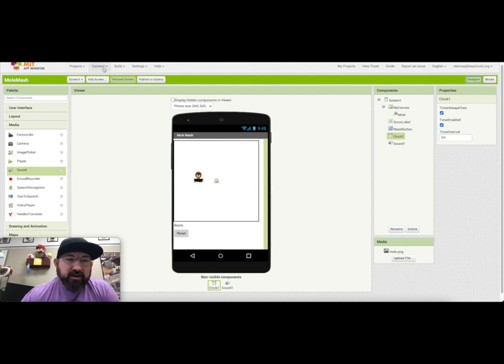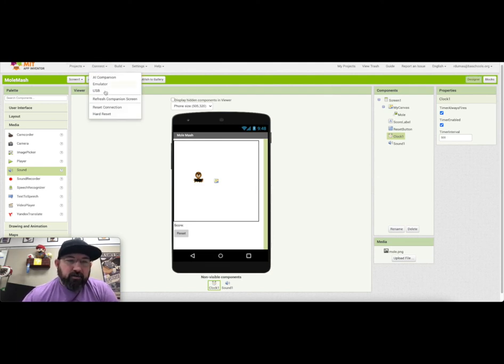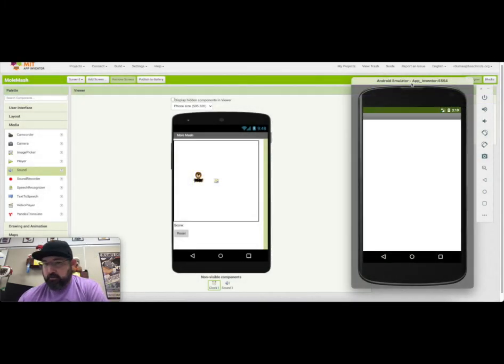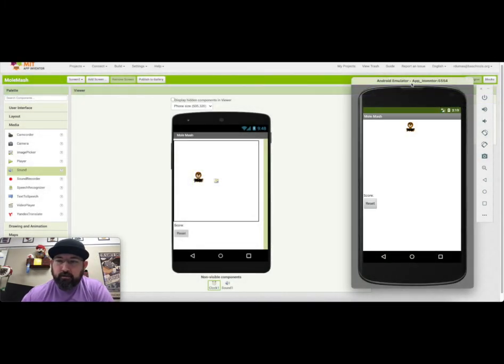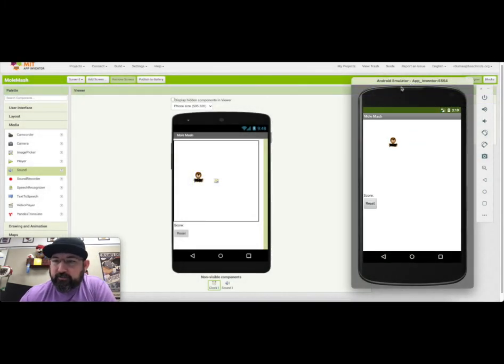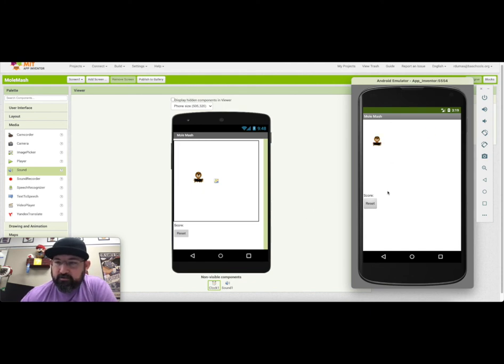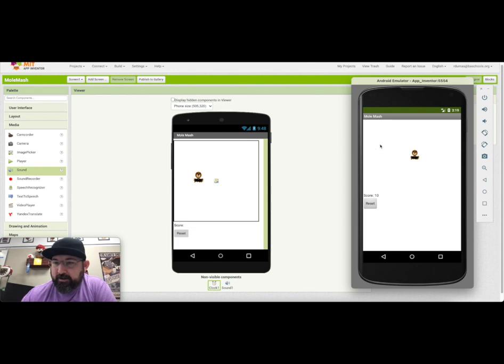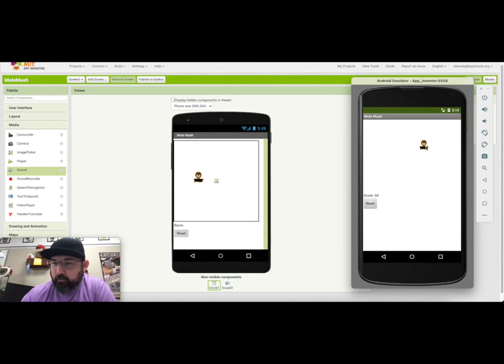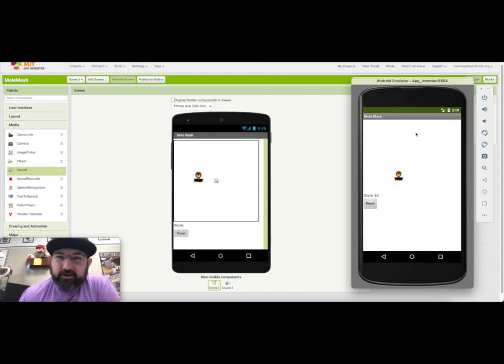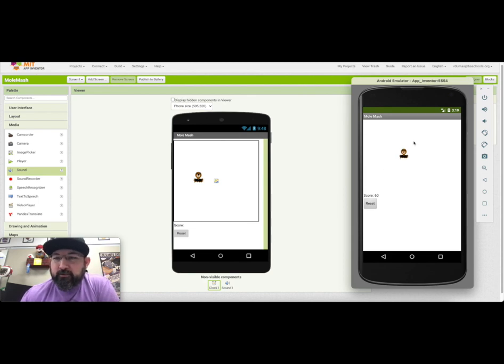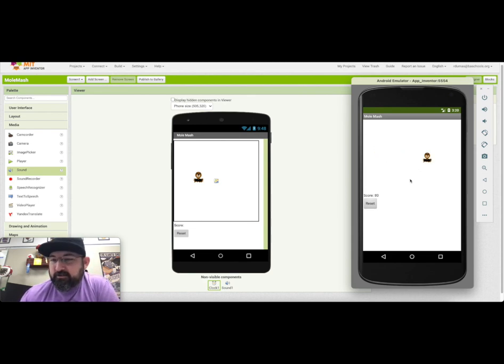Let's go ahead and connect to the emulator and see what happens. So we've got our mole moving around the screen. It's pretty quick, but I'm going to get him. Got it. Got it. 20. Get over here, you little mole. 40. 50. Now this is going to turn into a gameplay video. Top 10 tips for mole mash.